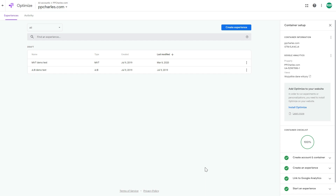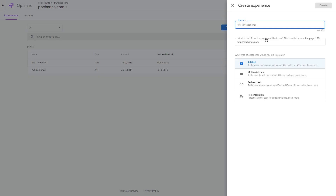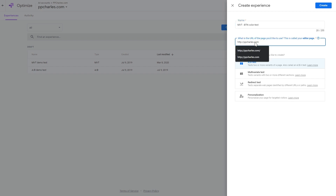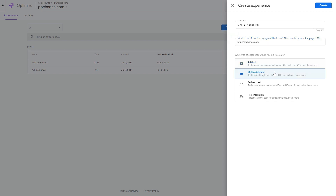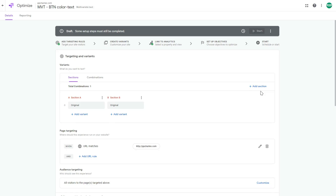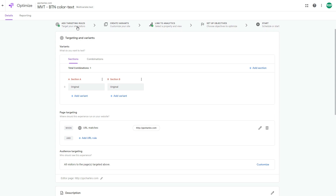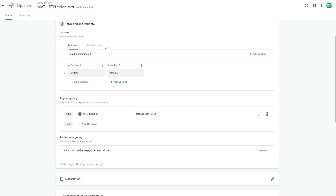Now I'll show you how to create multivariate tests using Google Optimize. I have two draft demo tests here, but let's create another experiment. I'll name it 'MVT button color text' so we know it's a multivariate test. I'm testing it on a simple one-page website — I'll enter the homepage URL and select 'Multivariate Test.'